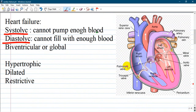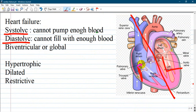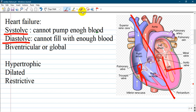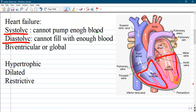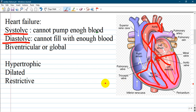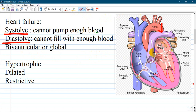Looking at classification, the heart can be divided into left and right parts. Another classification is systolic and diastolic type. Systolic means the ventricle cannot pump enough blood — the left ventricle cannot pump enough to the aorta, and right-sided systolic failure means the right ventricle cannot pump enough to the pulmonary artery. Diastolic means either ventricle is not filled well with blood from the atrium. Global congestive heart failure means the entire heart is affected.